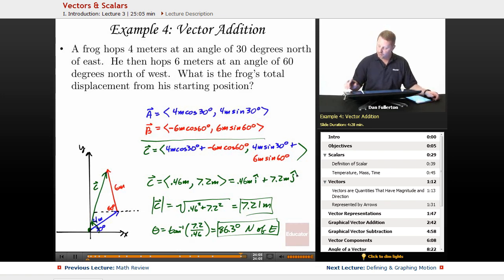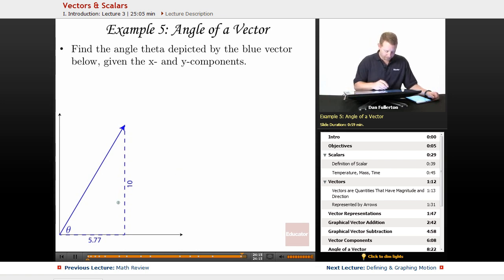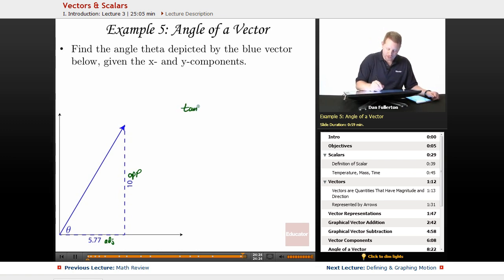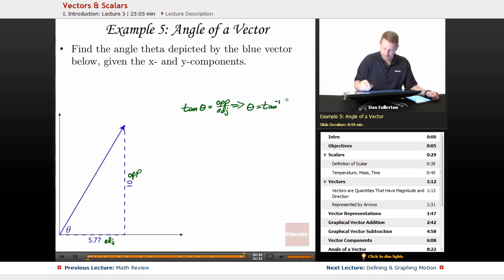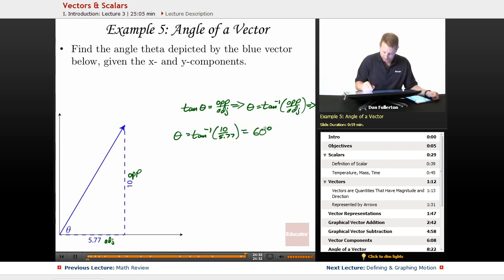Let's take a look at one more sample problem — finding the angle of a vector. Find the angle theta depicted by the blue vector below, given the x and y components. Since I'm given the opposite side and the adjacent side, I'll use the tangent function, since tangent of theta equals opposite over adjacent. Therefore, theta equals the inverse tangent of the opposite side over the adjacent side — the inverse tangent of 10 divided by 5.77 — which gives 60 degrees.